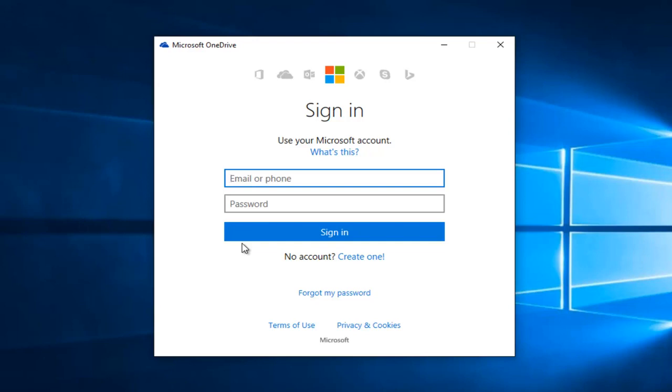So then just follow along, click the next key, and it will set up OneDrive and explain to you exactly where it's located on your computer.